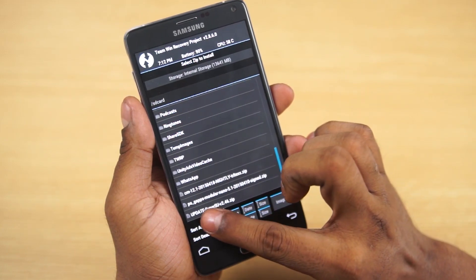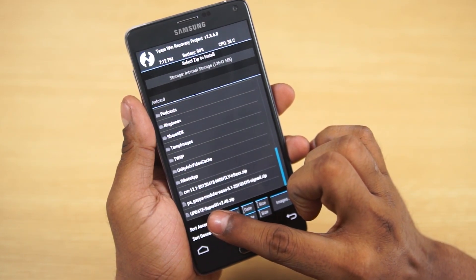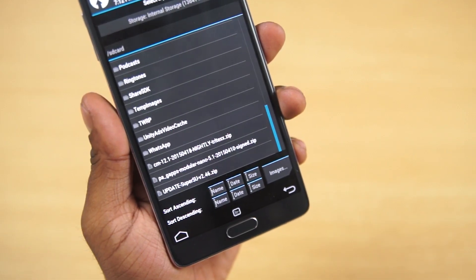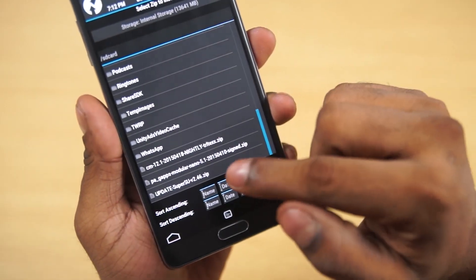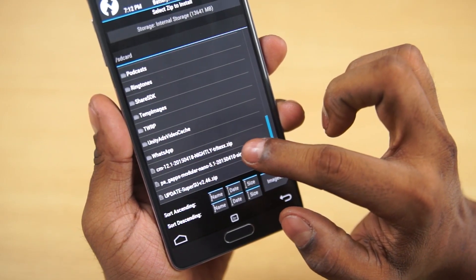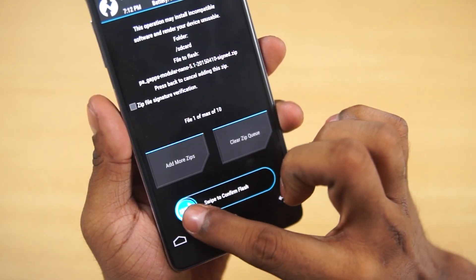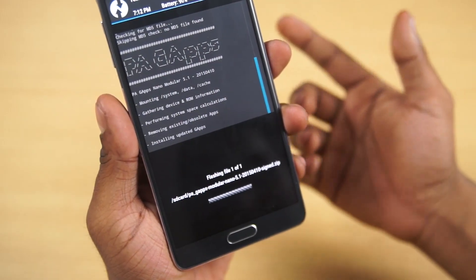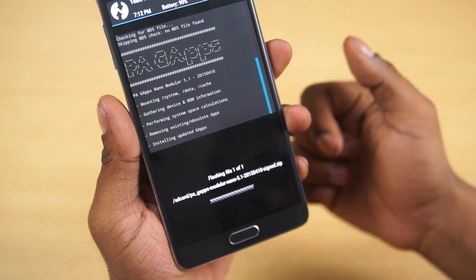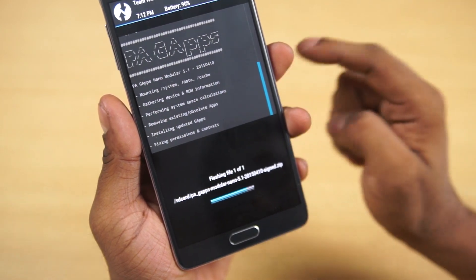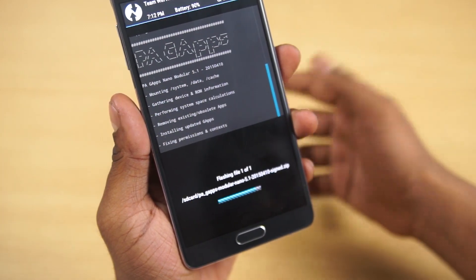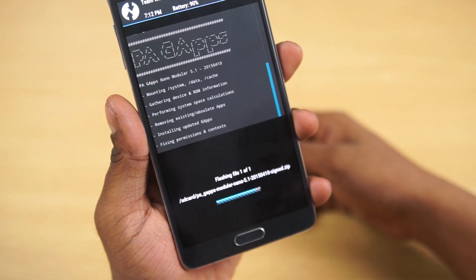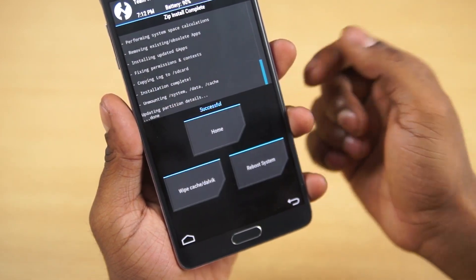Going back, now select the gapps package. Like I said, I'm using the nano variant - that's one of the smallest packages available. You could use the full package as well, doesn't make a difference as far as the procedure goes. It's just the Google apps that are preloaded. If you go with the nano package, you could download the remaining apps from the Play Store as and when you want it.